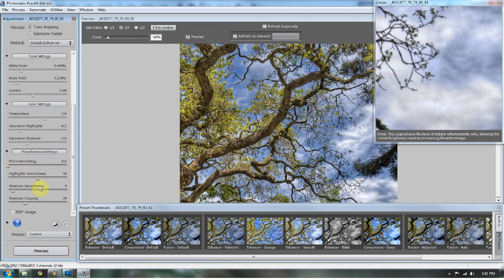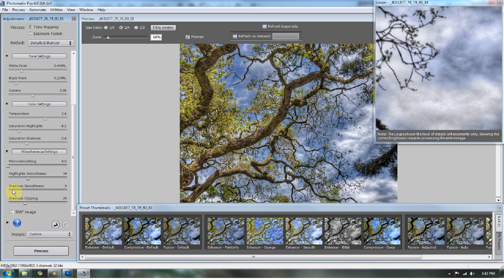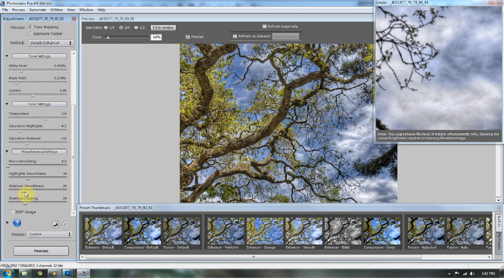Now your smoothing in your highlights is going to help bring out those electric clouds as well. So I'm going to bring that down a little bit. And that should get rid of some of that electric color that's going on in the clouds. And the shadows we can keep at, that looks good right about there. Let's take the clipping down because I don't like to clip my shadows.